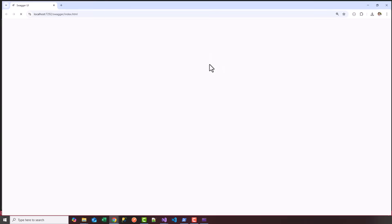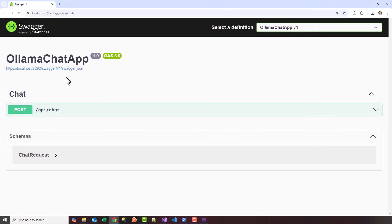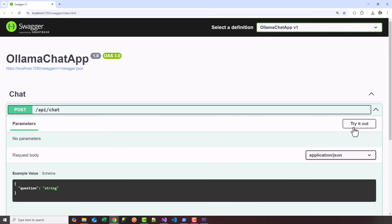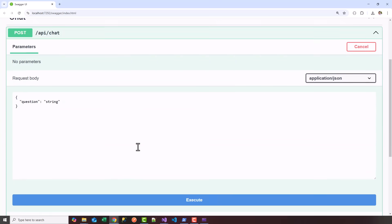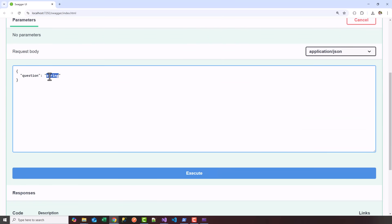There's the Swagger page. I should have one endpoint, there we go, api/chat. I'm going to try it out. Let's ask it a question. Since I like tennis, we'll say 'how many grand slams did Roger Federer win'.